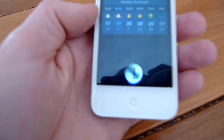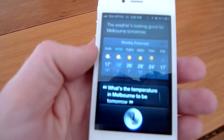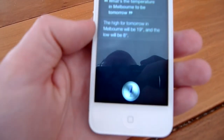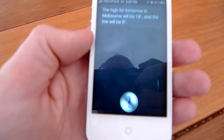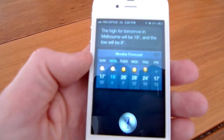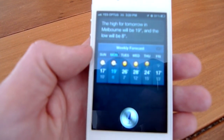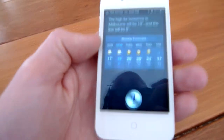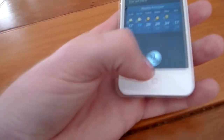What's the temperature in Melbourne going to be tomorrow? The high for tomorrow in Melbourne will be 19 degrees, and the low will be 8 degrees. Amazing stuff.